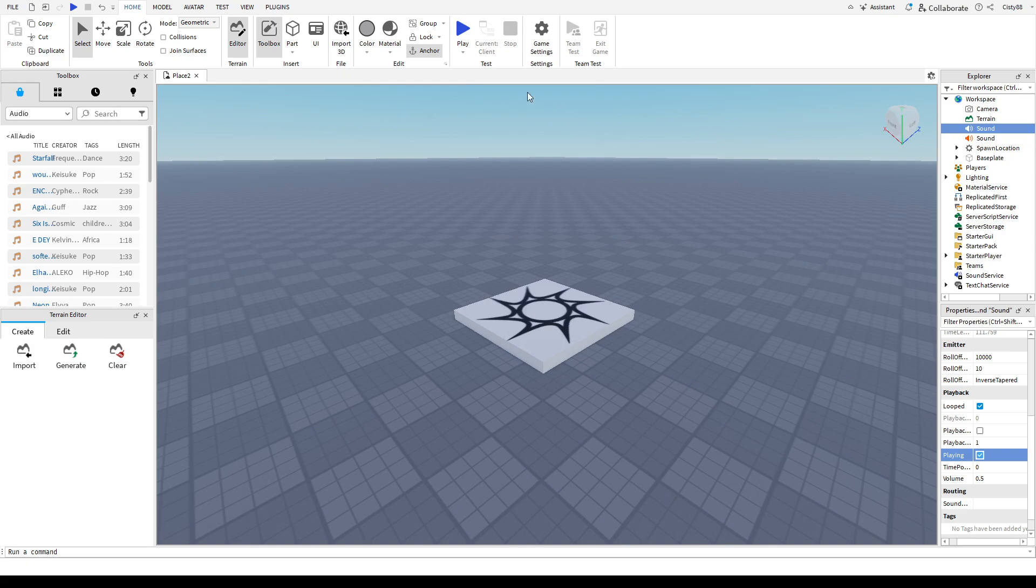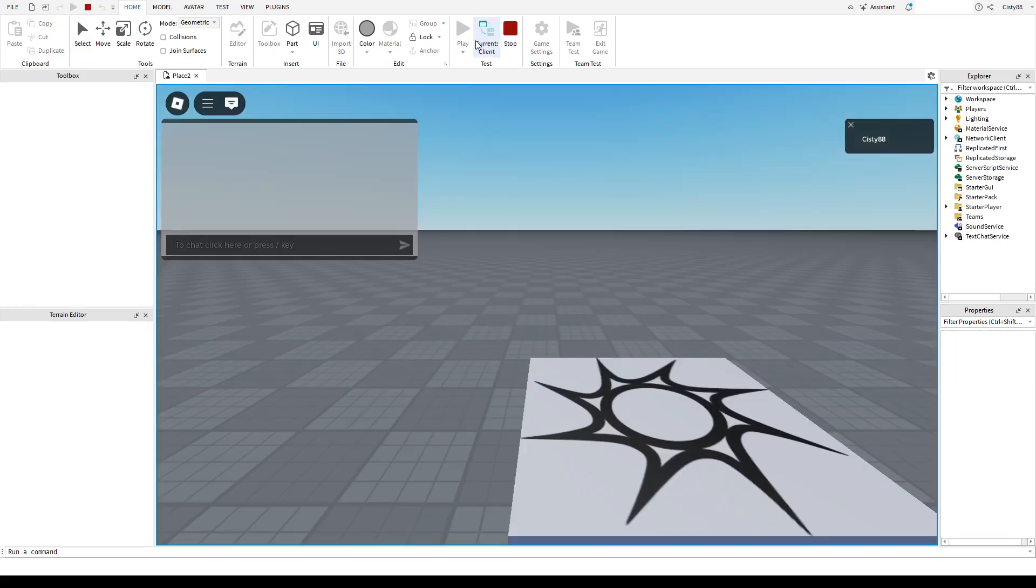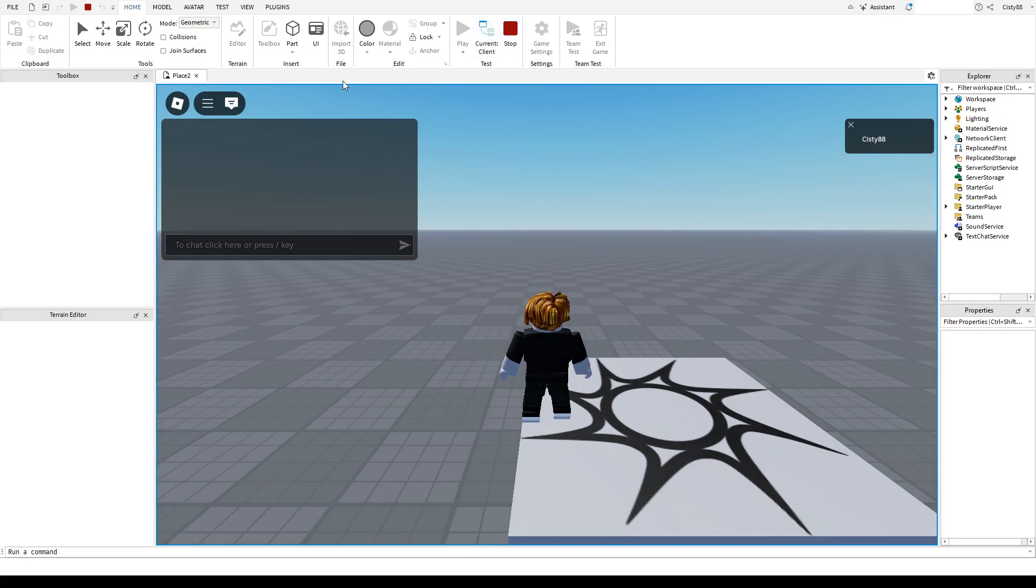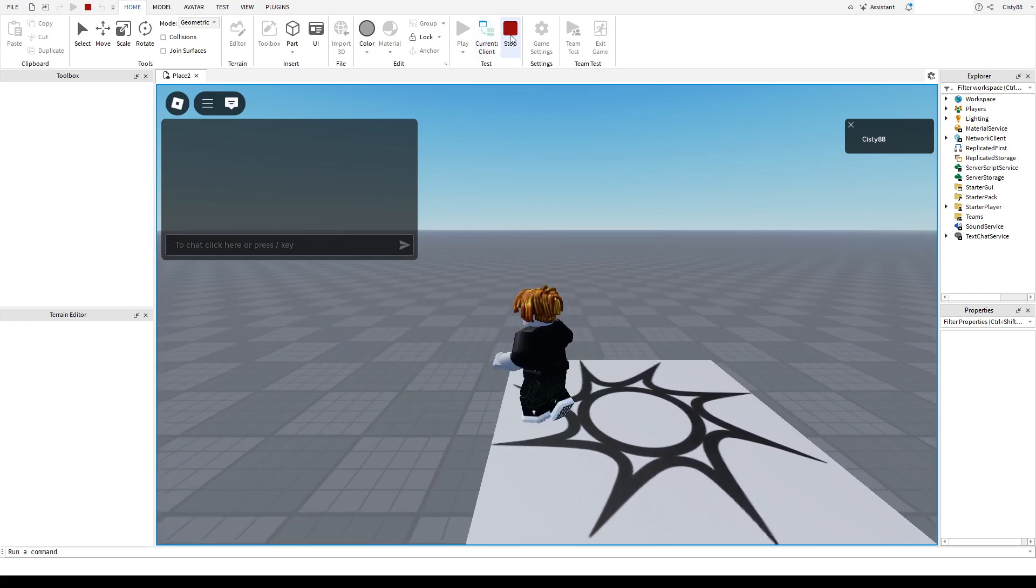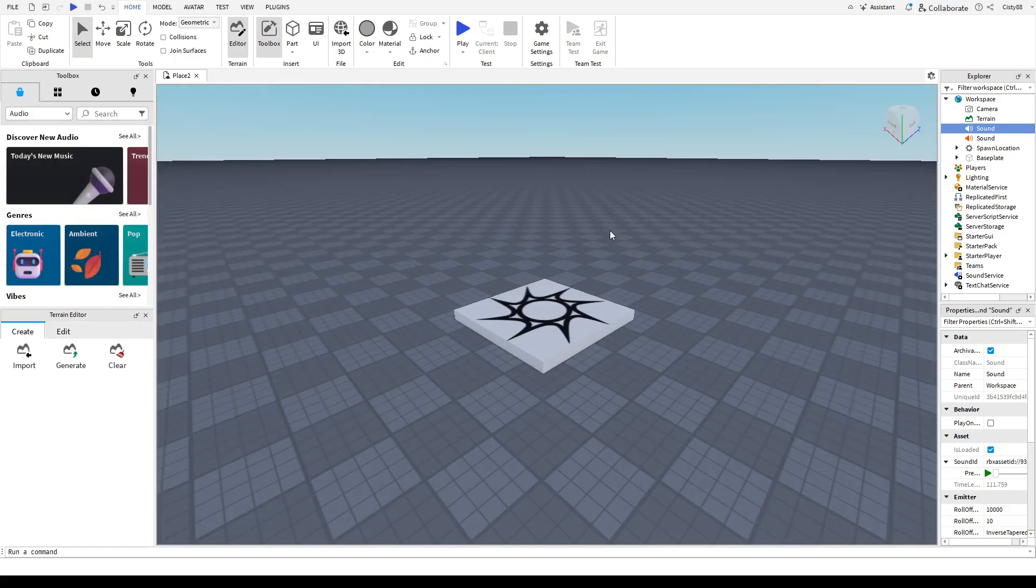Once that's done, you can click on play to test it. As you can see, it's playing the music already.